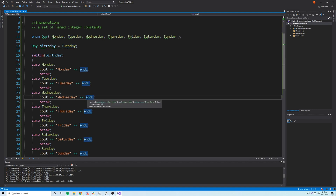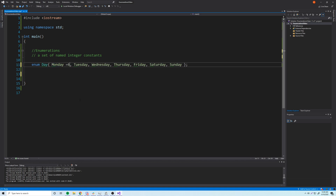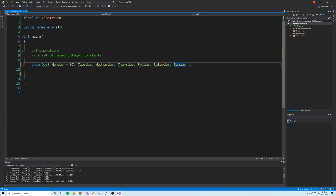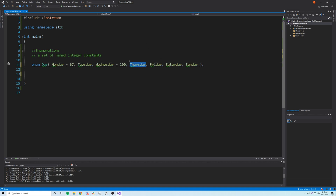We can also use enumerations with custom values. If we give Monday the value 67, every value after it increments by one — so Tuesday is 68, Wednesday is 69, Thursday is 70, and so on through 73 for Sunday. If we then set Wednesday to 100, Monday stays 67, Tuesday stays 68, Wednesday becomes 100, and Thursday becomes 101, Friday 102, and so on. Setting a value only affects what comes after it, not what's before it.